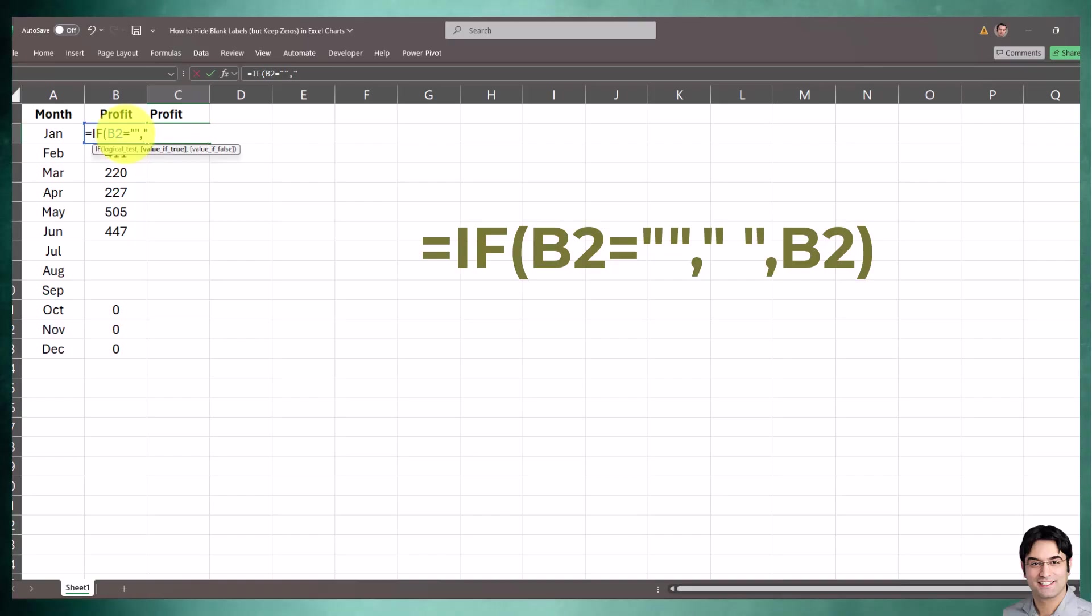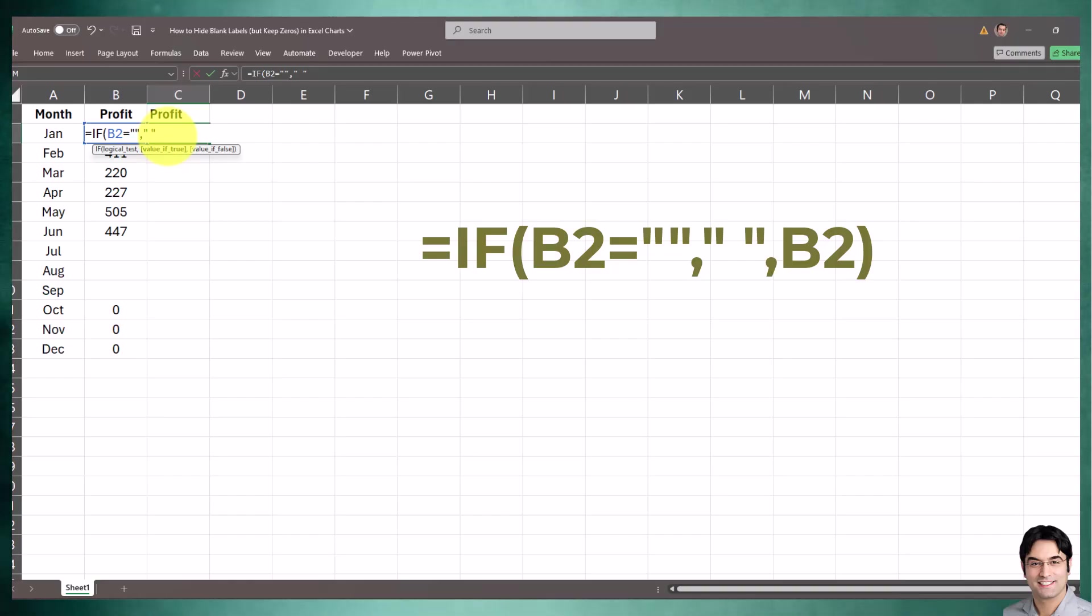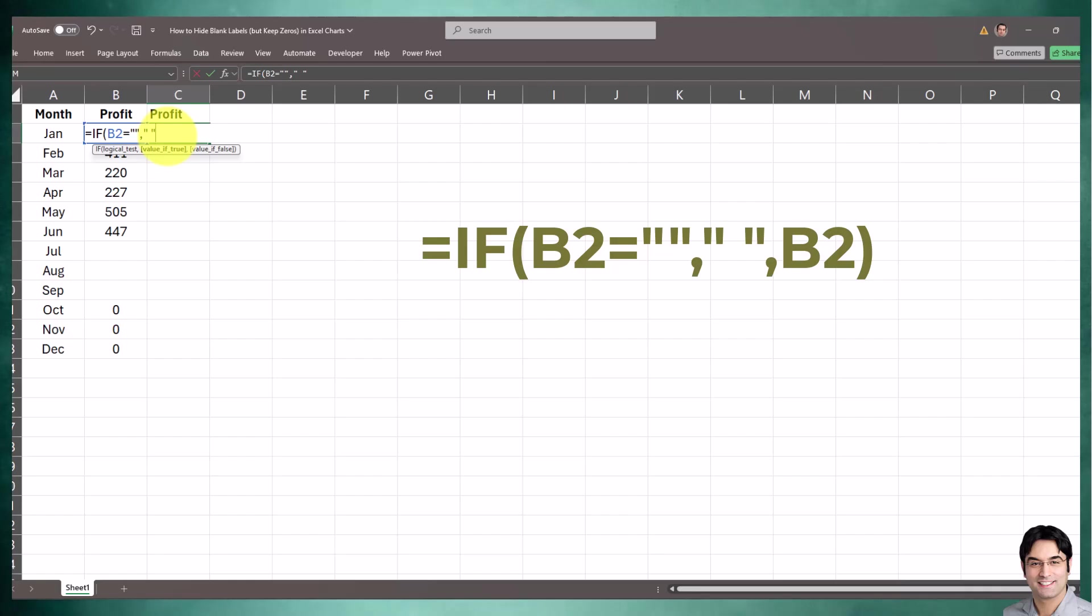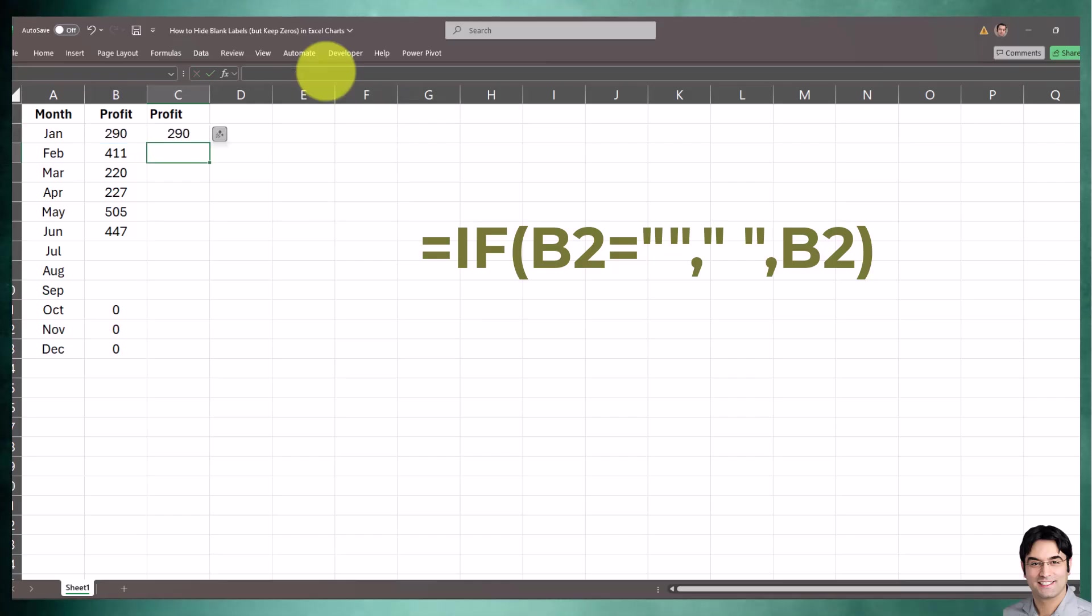It goes: IF the value in column B is equal to null, then double quotation space double quotation. This helps identify the blank as a space. Every time we have a blank data label it's going to be hidden instead of being recognized as an empty cell, which Excel defaults as zero. Otherwise, it's going to be the value in column B2.